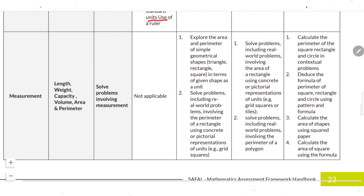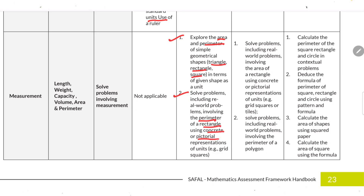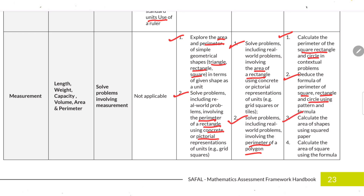Explore area and perimeter of simple shapes like triangles, rectangles and squares. Solve problems involving the perimeter of a rectangle using concrete and pictorial representations. Solve real-world problems involving the area of a rectangle using pictures. Calculate the perimeter of squares, rectangles and circles using formulas derived from patterns. Calculate the area of shapes using square paper, and calculate the area of a square using a formula.